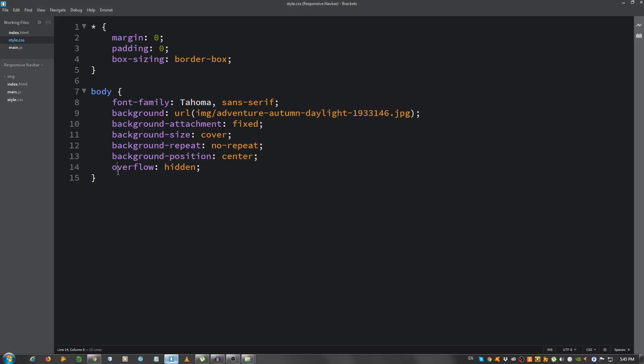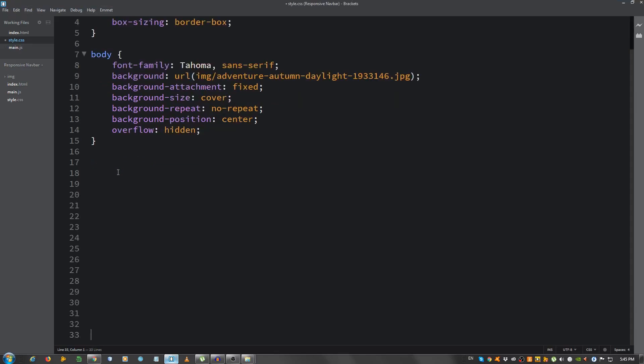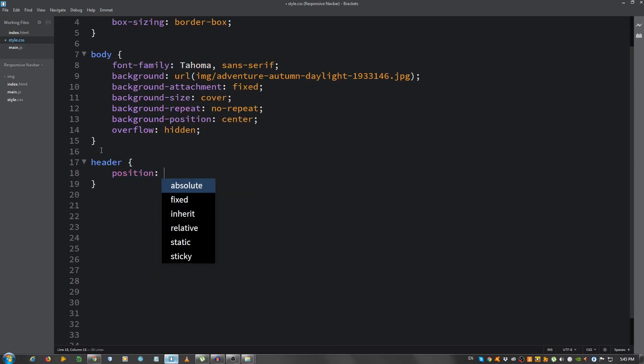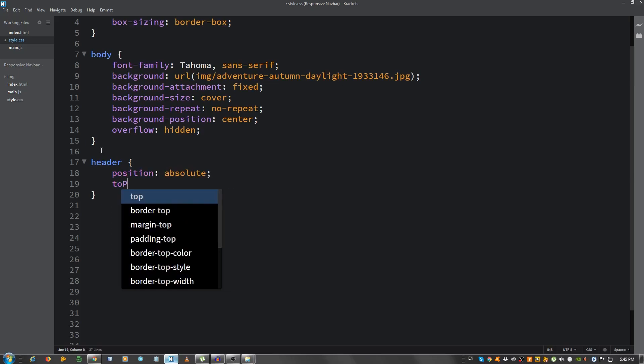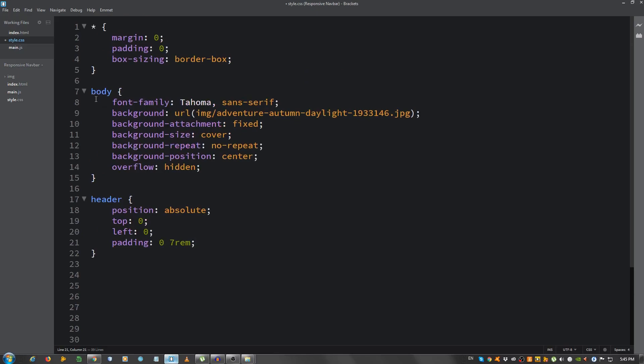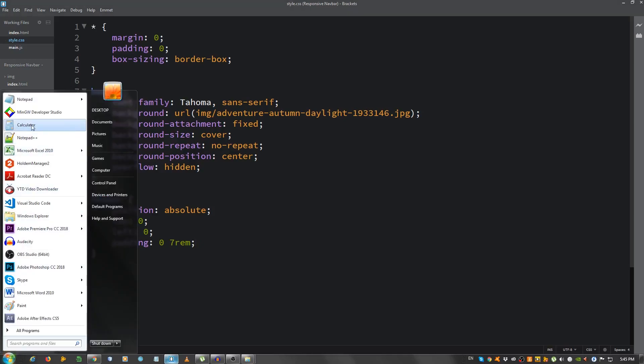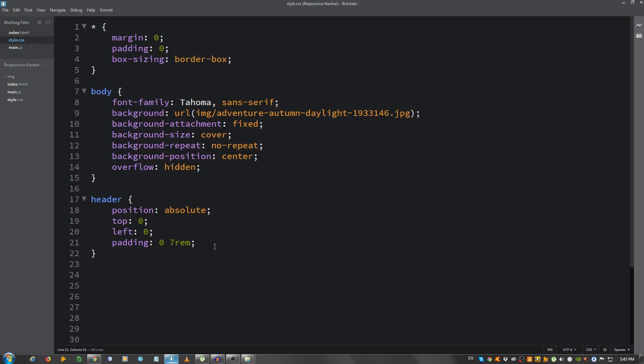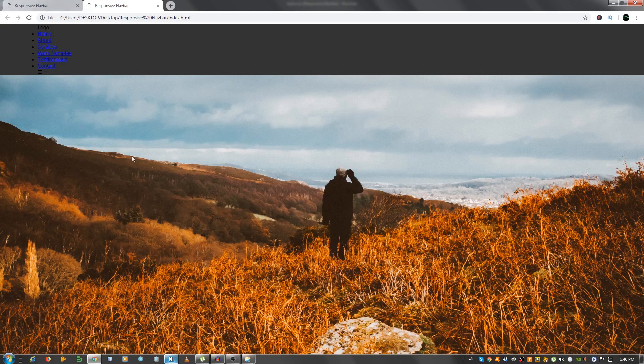Now, let's select the header. First, let's make some space here. Header. And then give it a position of absolute. Now, top 0, left 0, padding 0 top and bottom, and 7rem left and right. Rem is a relative measure unit, and in this case, 1rem is equal to the HTML font size, which by default is 16 pixels. So, 7rem is 16 pixels times 7, which is 112 pixels, I believe. Let's see. Times. That's right. Moving on, let's give it a background of 333 and a width of 100%.